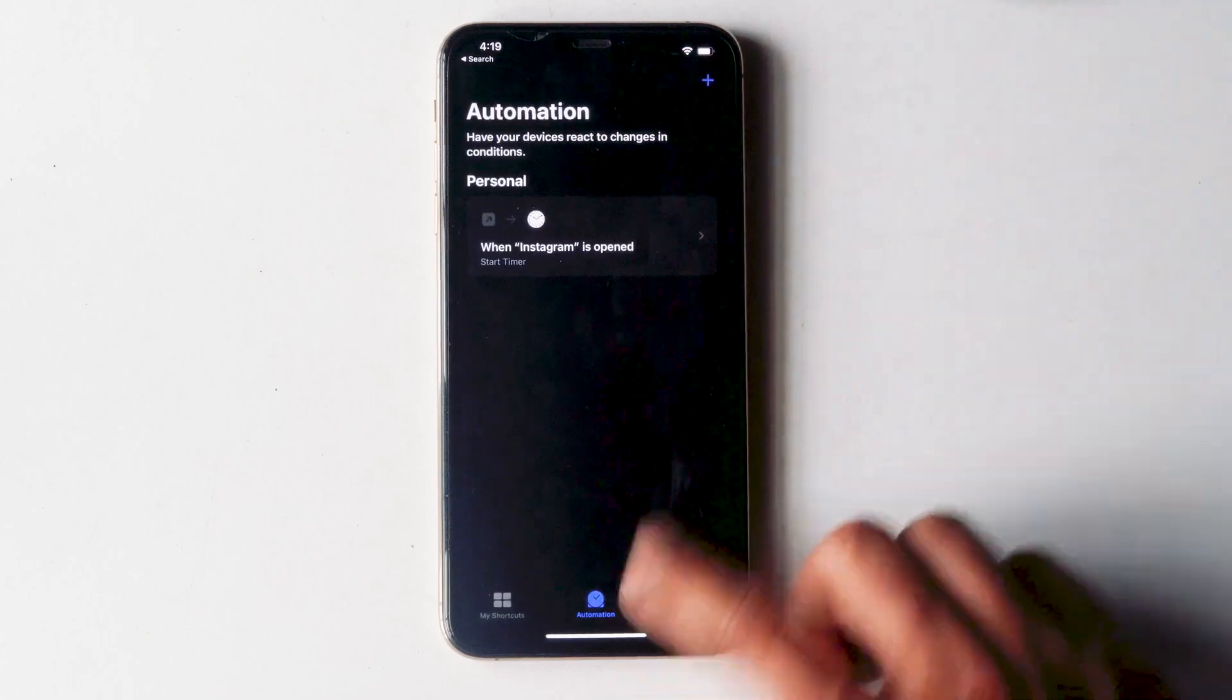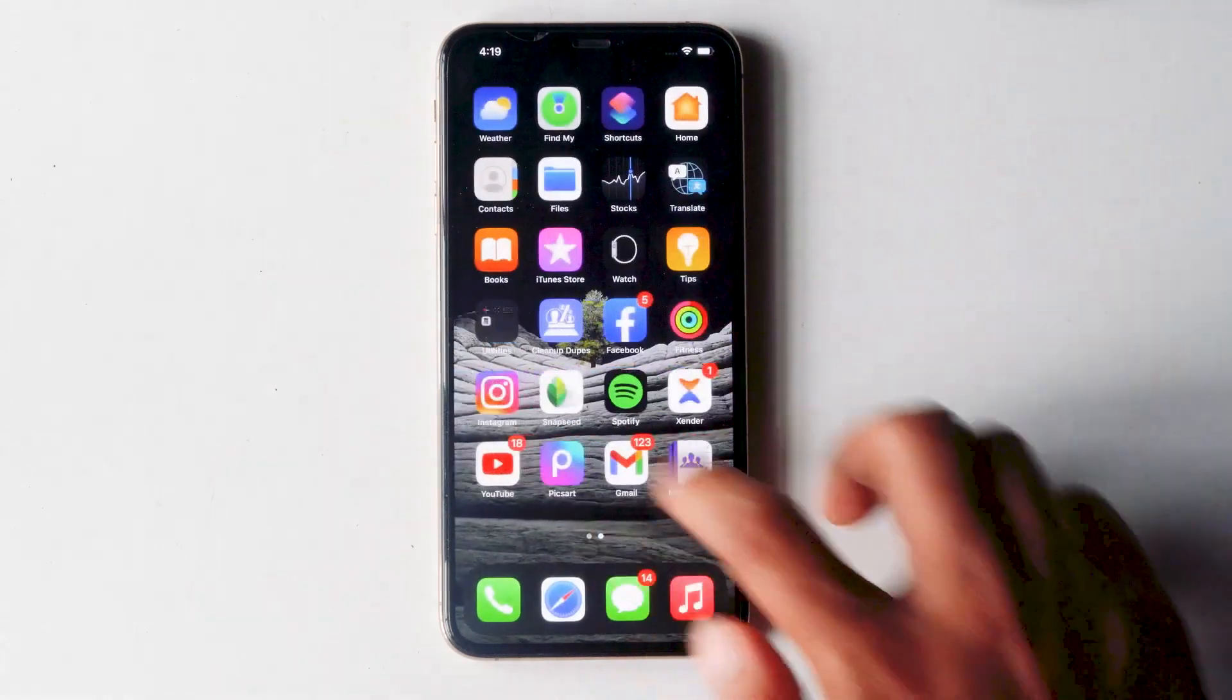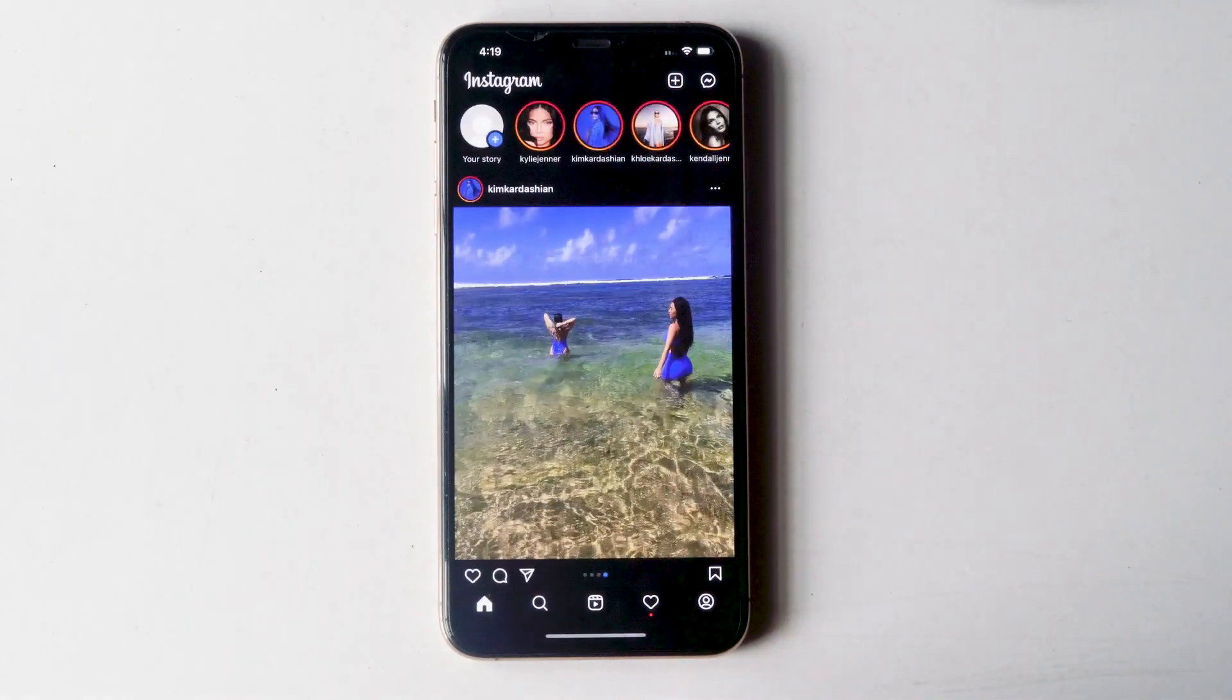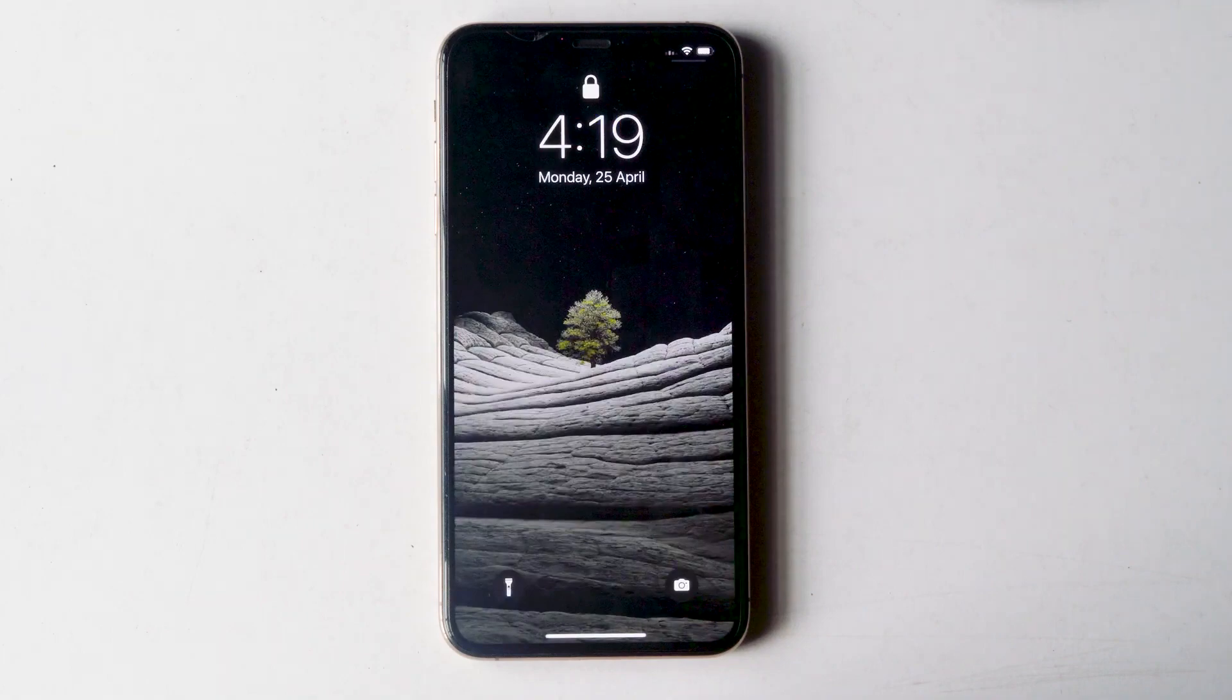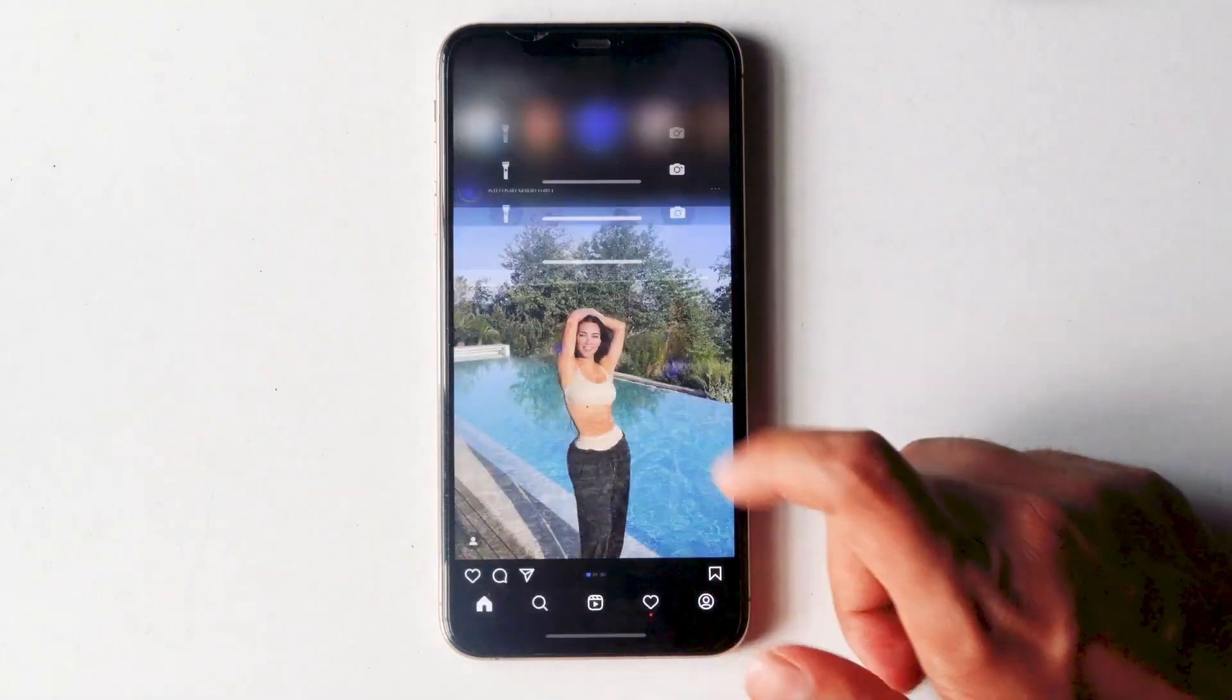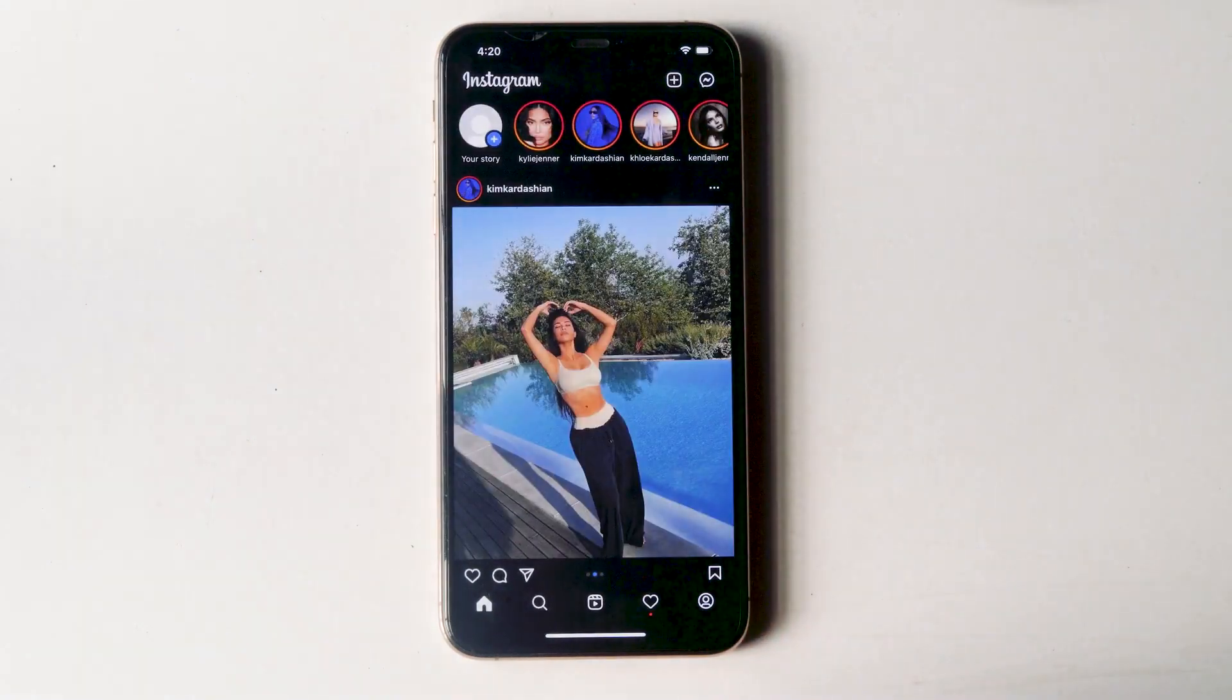Close the shortcuts app and let's open Instagram. And as you can see, Instagram will be locked right away if you open the app. So let me unlock it. As you can see, Instagram has been opened.